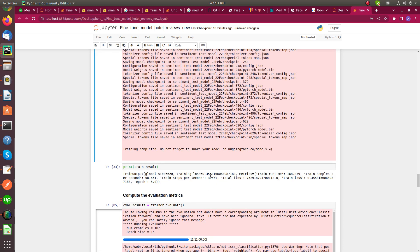After training, we evaluate the model. The training loss is 0.355, training runtime is 168.87 seconds, training samples per second are 58.65, train steps per second are 3.6, and train loss is 0.35.